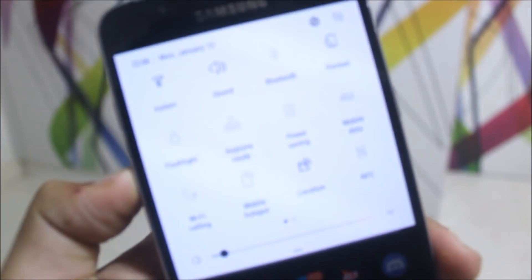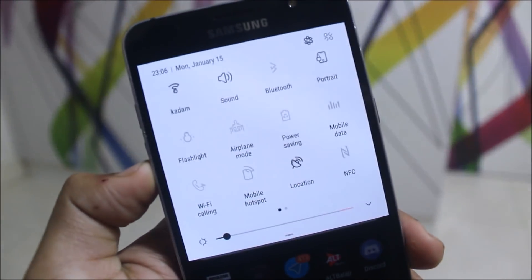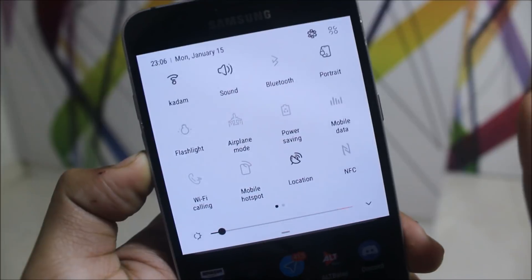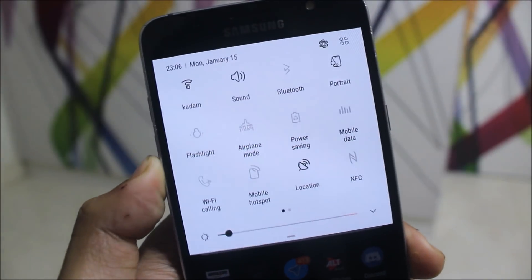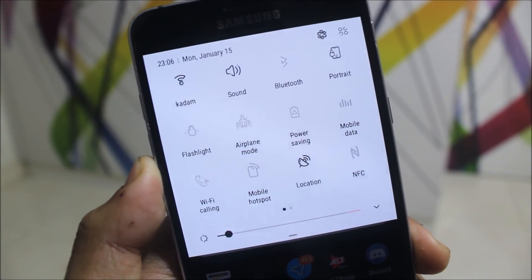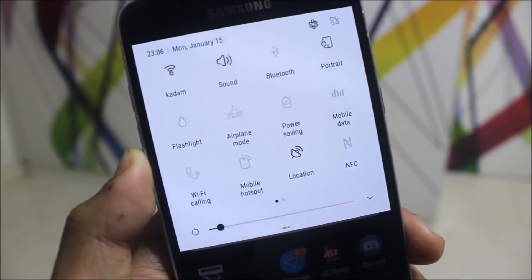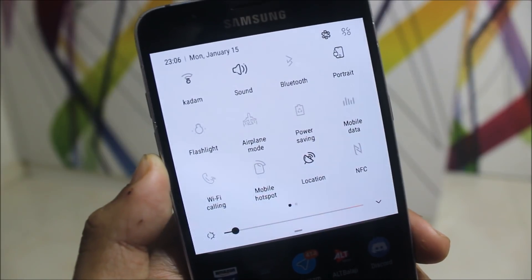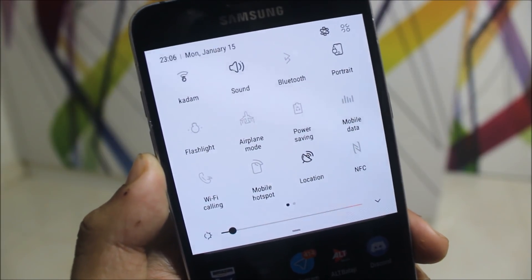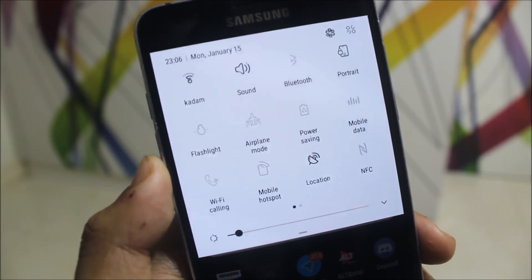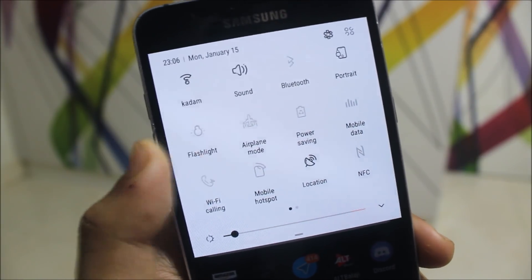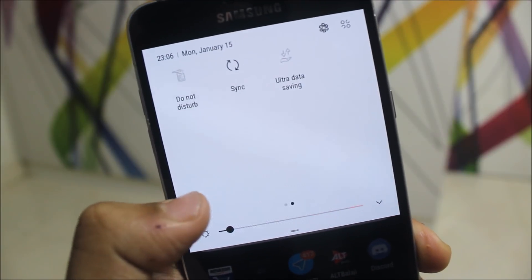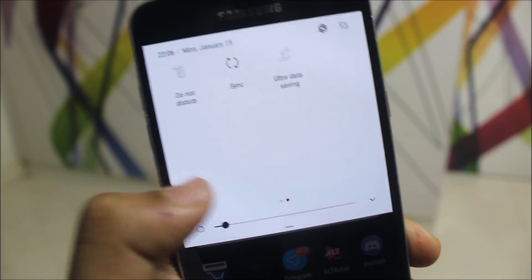Let's move to the quick settings. You can see the quick settings are themed and the icons are really different. There are new icons for the location, mobile hotspot, Wi-Fi, Wi-Fi calling, flashlight, and app mode. Power saving is the same, but sound, mobile data, Bluetooth, portrait, and do not disturb all have really different icons.